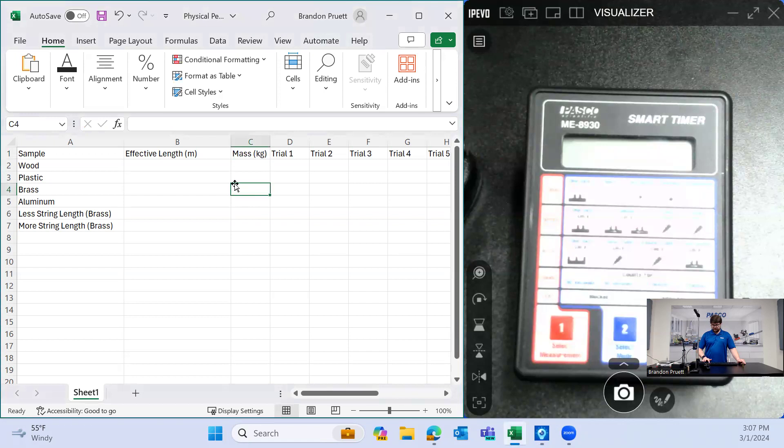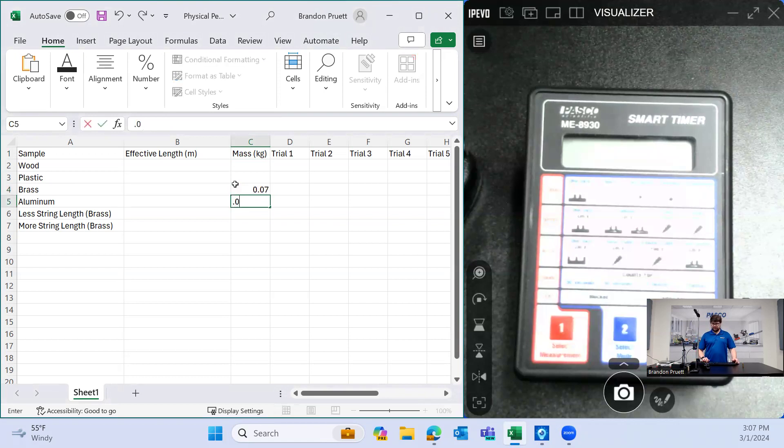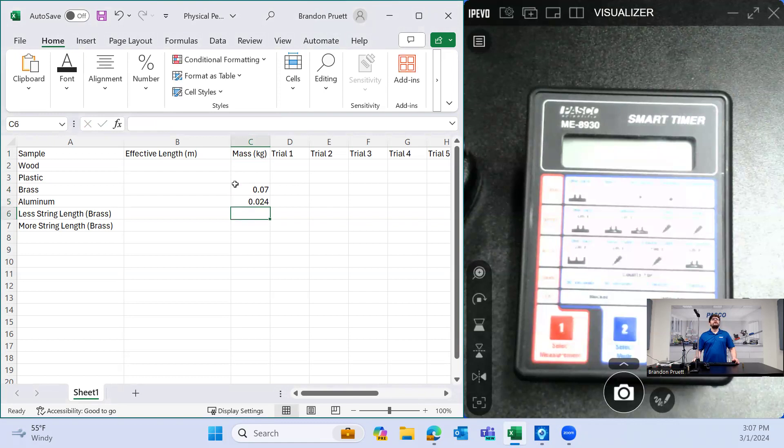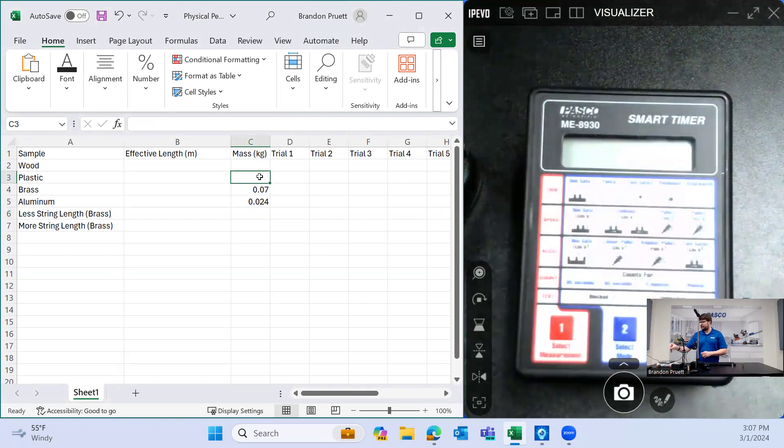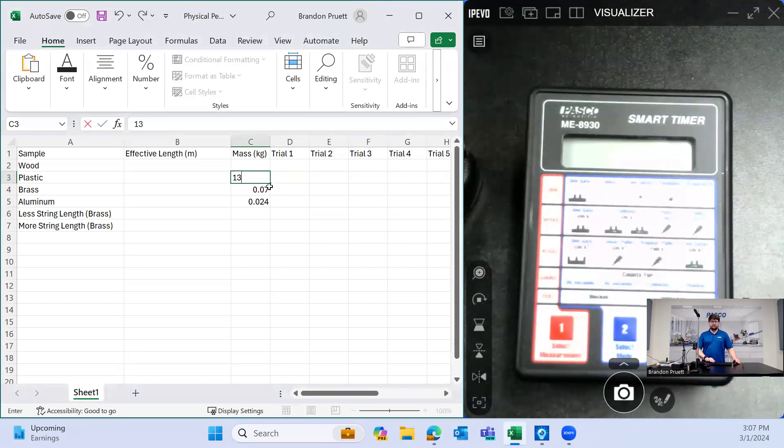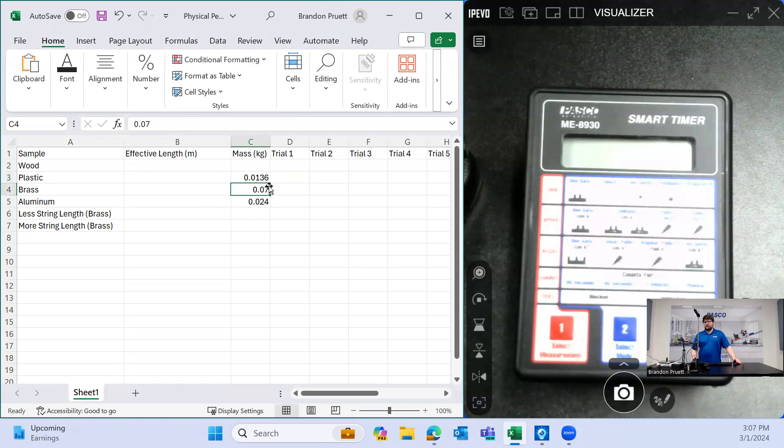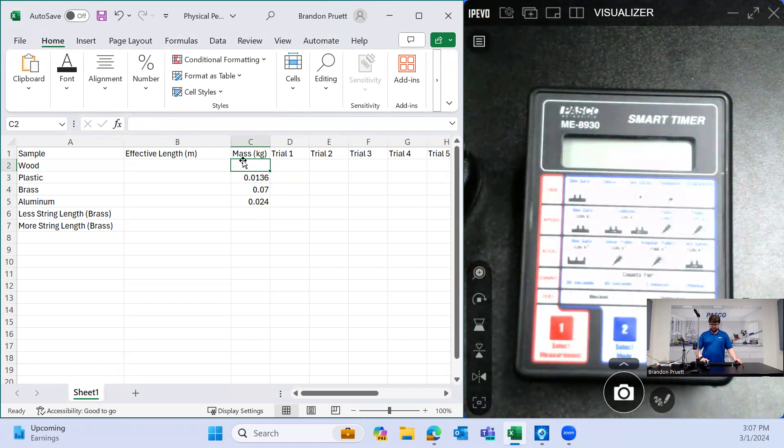The brass was 70, or actually we need to put this in kilograms, 0.070 kilograms, and the aluminum was 24, and then the plastic is 13.6, and the wood is 7.2.